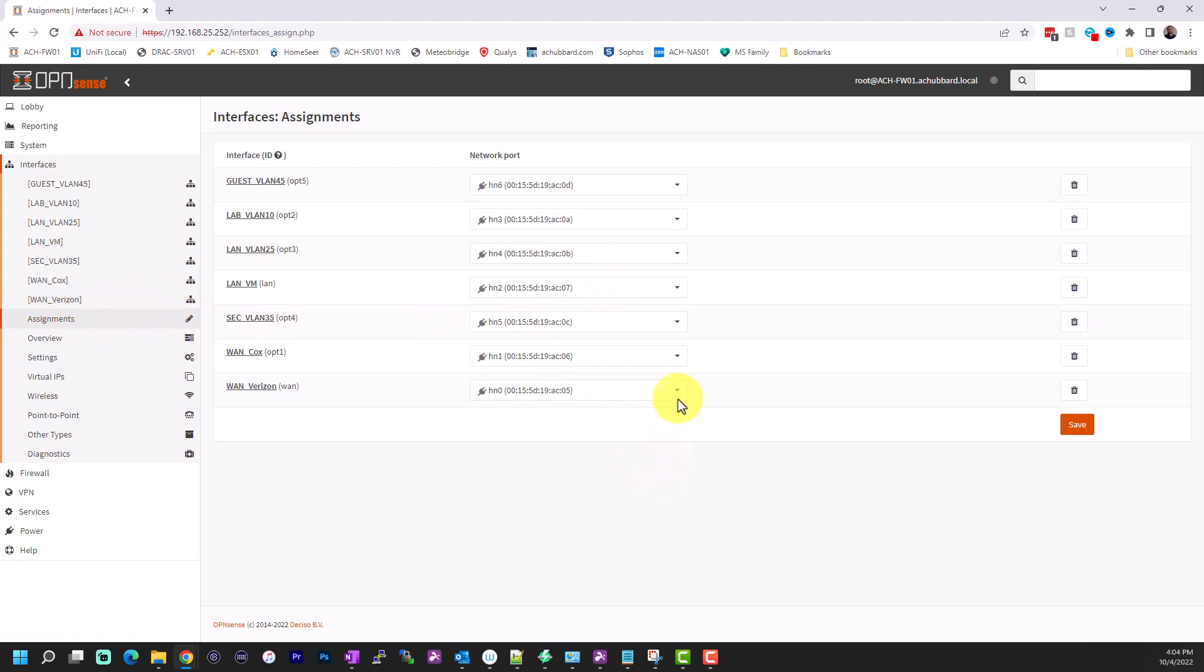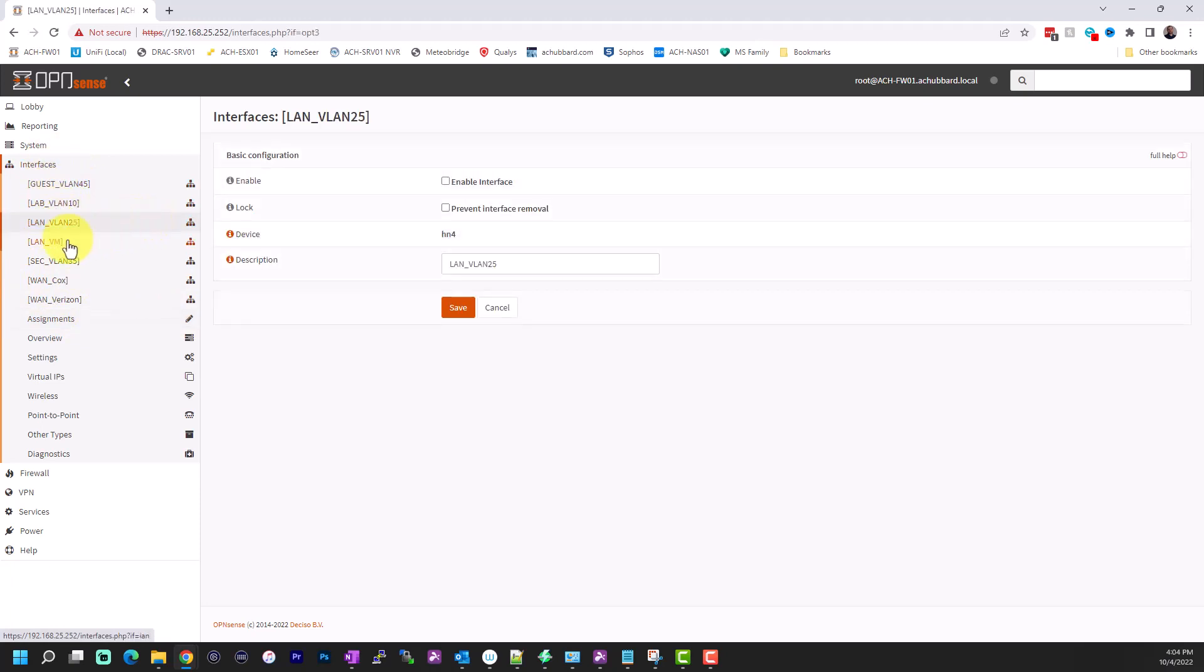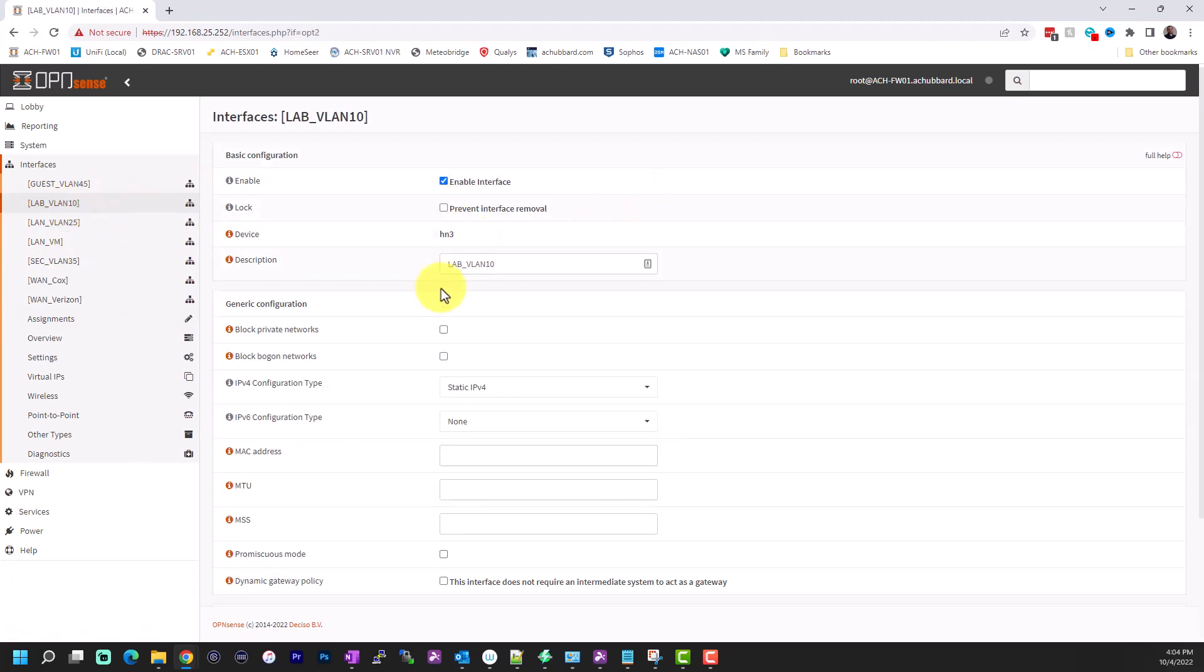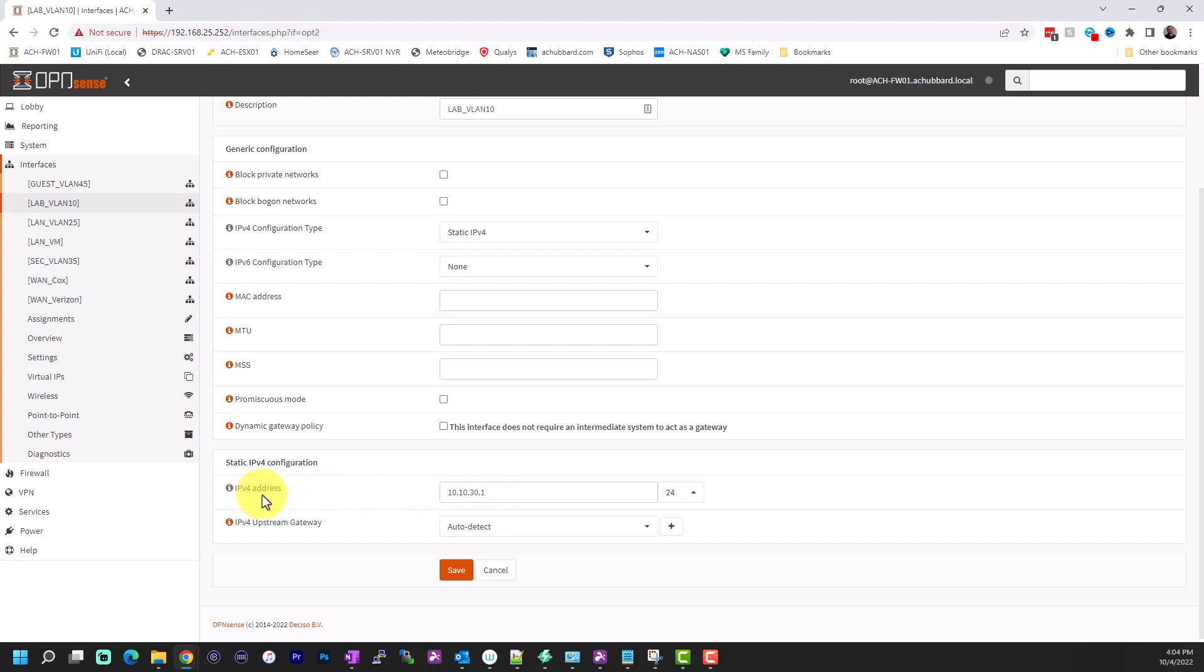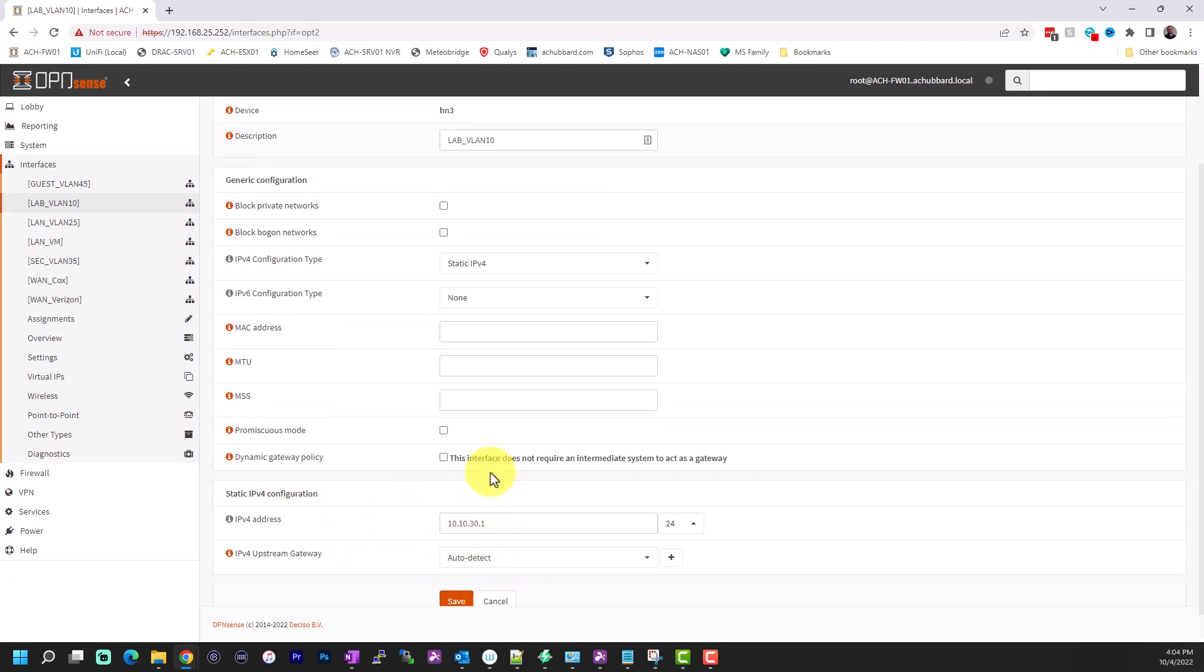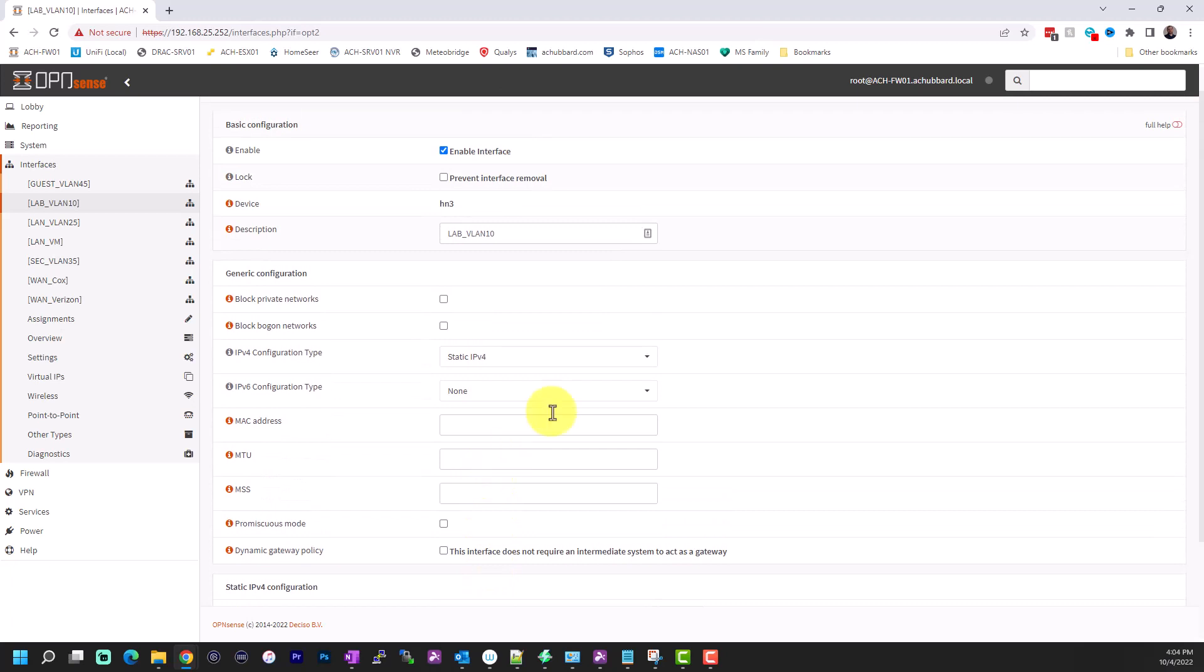Once you've done your assignments and saved it, you'll see your VLANs pop up as interfaces here. So we'll take a look at VLAN 25. I don't have this interface enabled right yet, so that's a poor example. Let's look at the lab interface. So I've enabled the interface. I've given it a description. I've given it an IP address. And I've left the gateway as auto-detect. So now this is set up here, and you now have an interface on OpenSense.